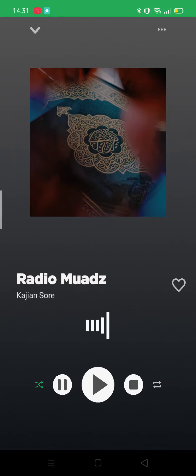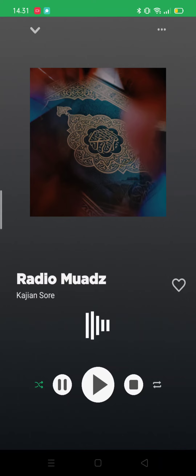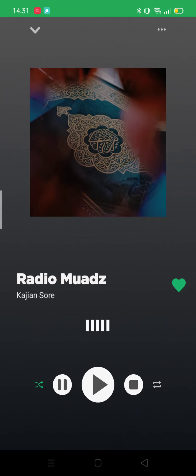There are some features in this one, which are pause, play, and stop. You can also like the radio channel that you are currently seeing by using this heart right over here. As you guys can see, if I click it it will go green, and if I click it again it will go back to its normal color.